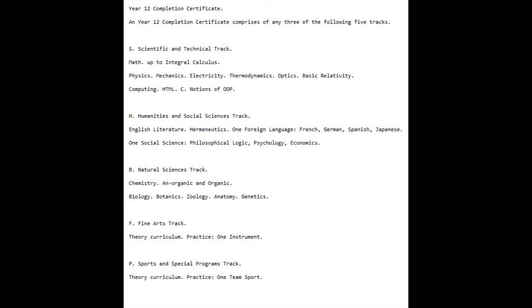Topics like Literacy and Numeracy, and various other disciplines such as Cooking, Manual Handling, and Manual Arts should be covered in Pre-Secondary Education.